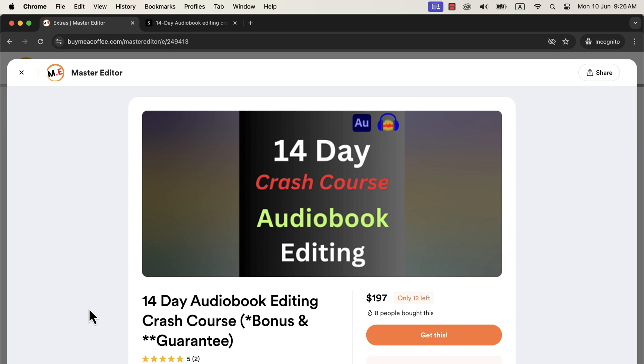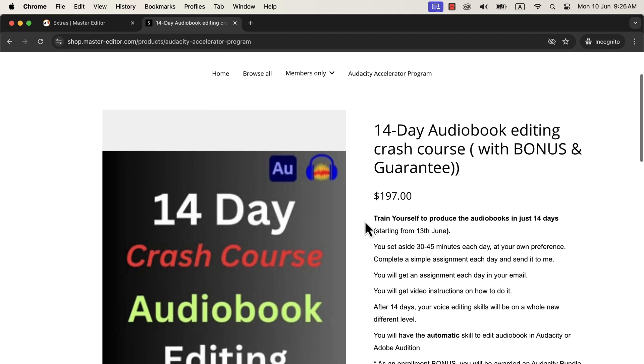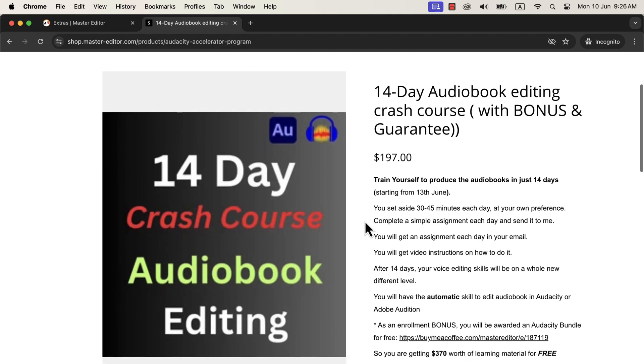I have already helped beginners to publish audiobooks successfully on Amazon using this method. You will find the enrollment links in the description. If you have already purchased something from me, you will get a discount. Please send me an email to get a discount. You can purchase either from the Buy Me a Coffee page or from my shop page. Both the links will give you access to the same program. If you want to use a payment method like PayPal or Klarna, the shop page supports that. Please note that the next batch starts on June 13th. Grab this opportunity before it goes away. The seats are limited to maintain the quality of my feedback.